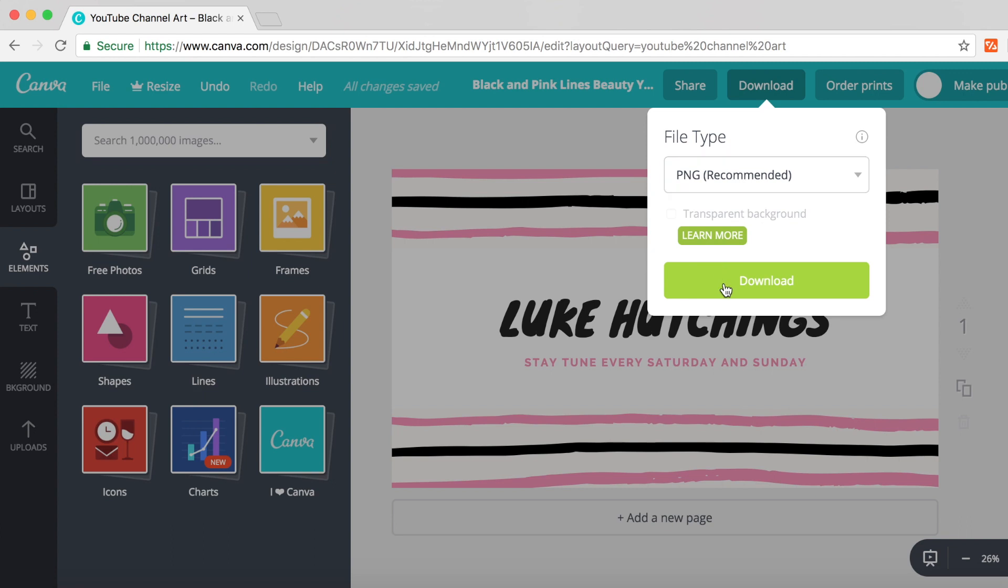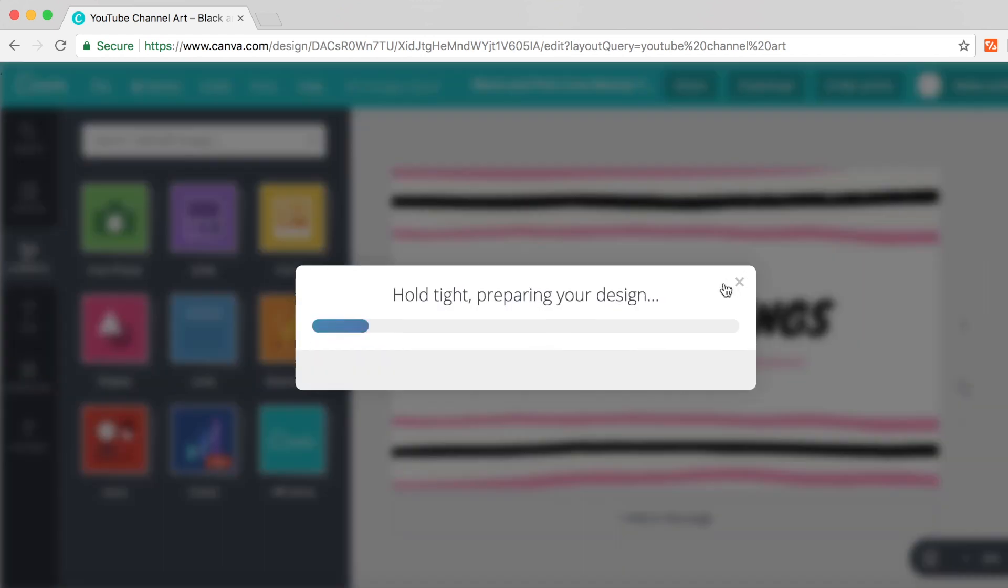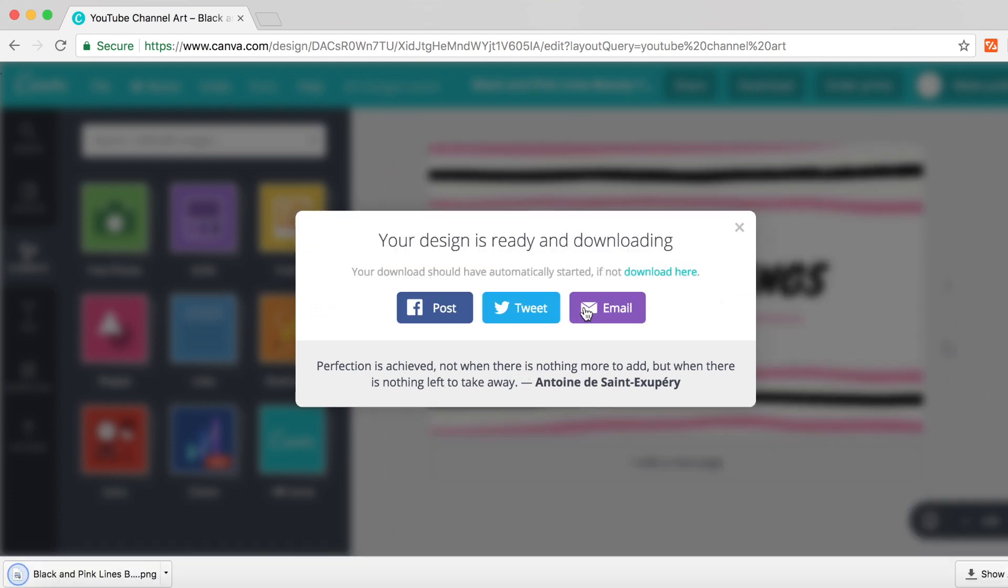Then click download and it will say 'hold tight, we're preparing your design' with a little quote, which is sweet. Then it will download to your computer, probably to your downloads folder.